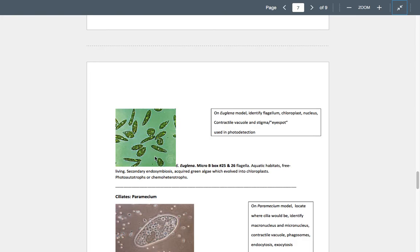To summarize: in the light euglena are photoautotrophs, in the dark they're chemoheterotrophs — that combination is called being a mixotroph. They are free-living and won't invade another organism to cause harm.